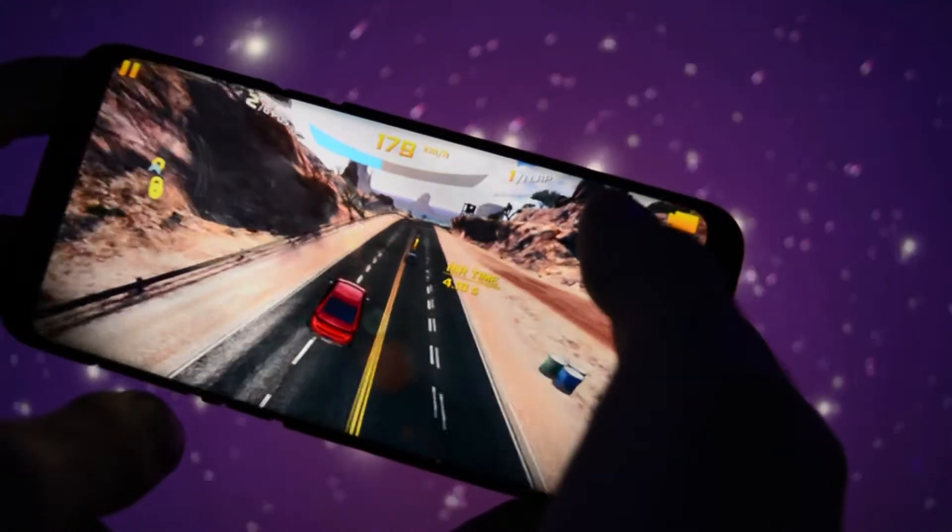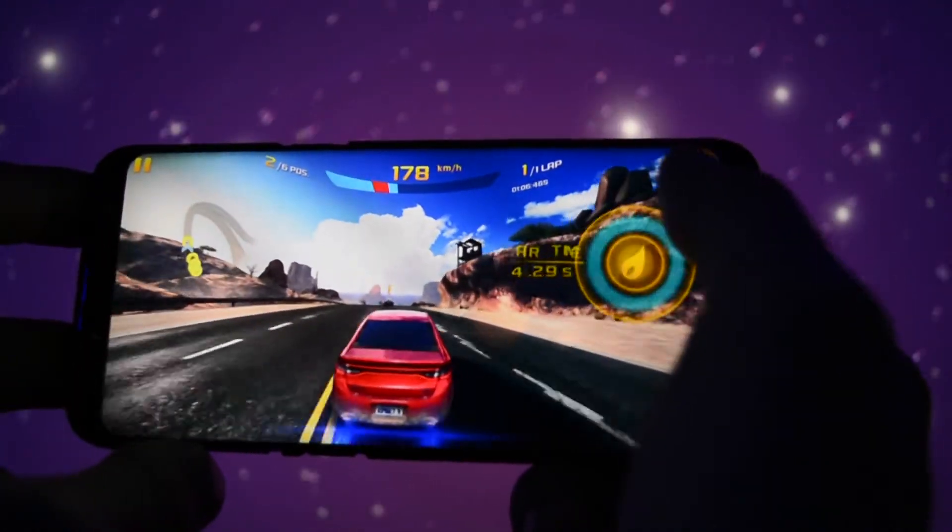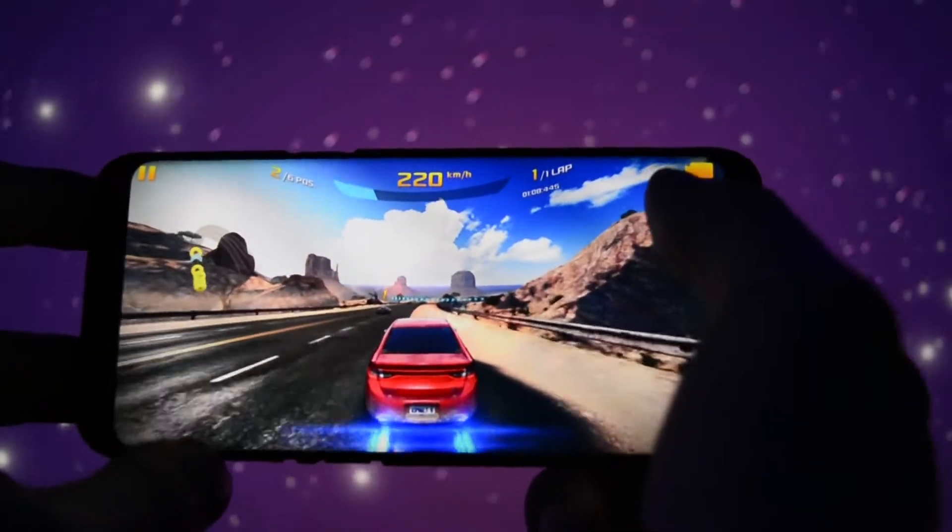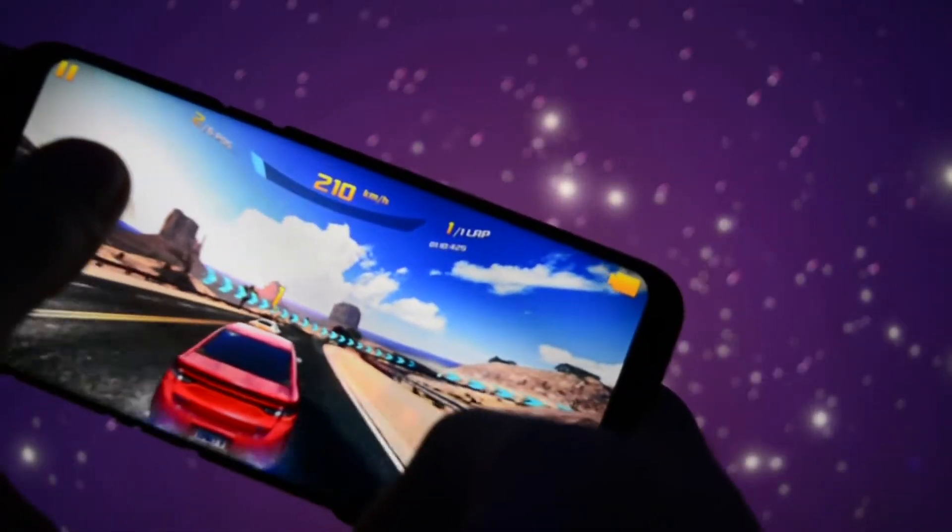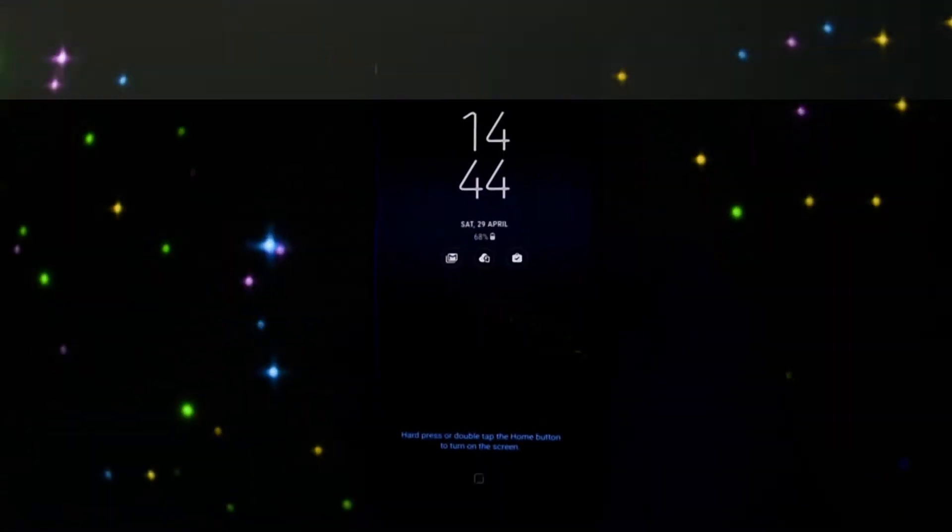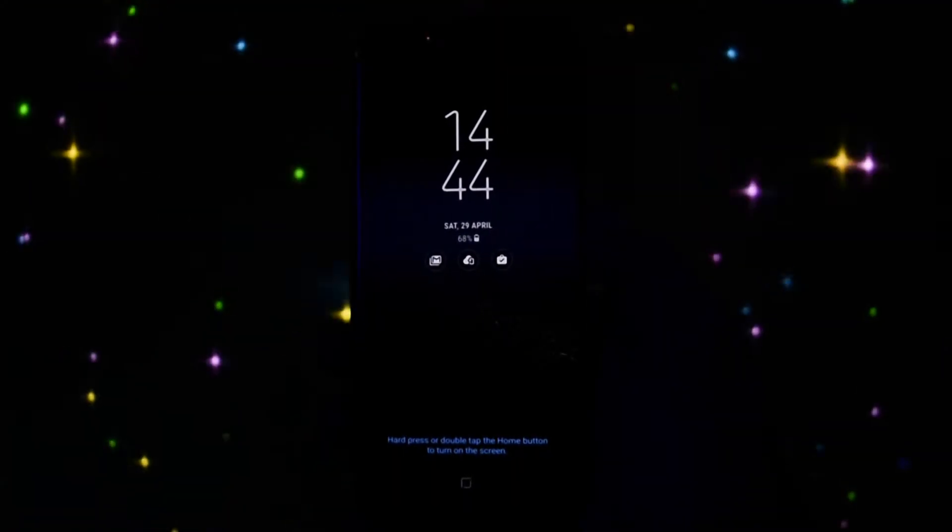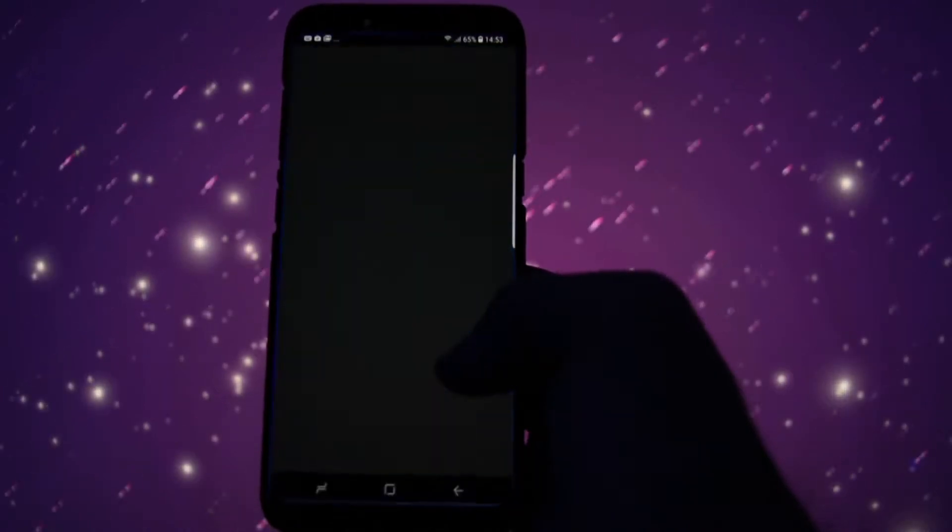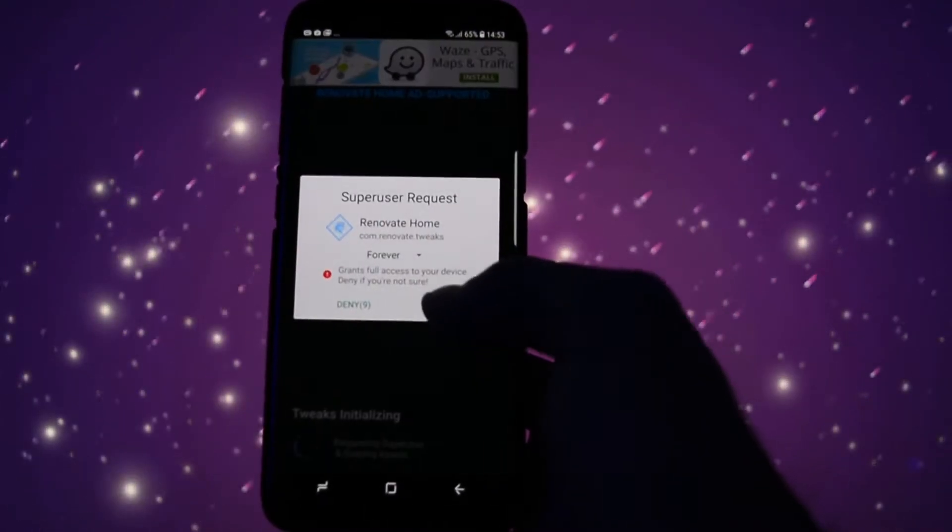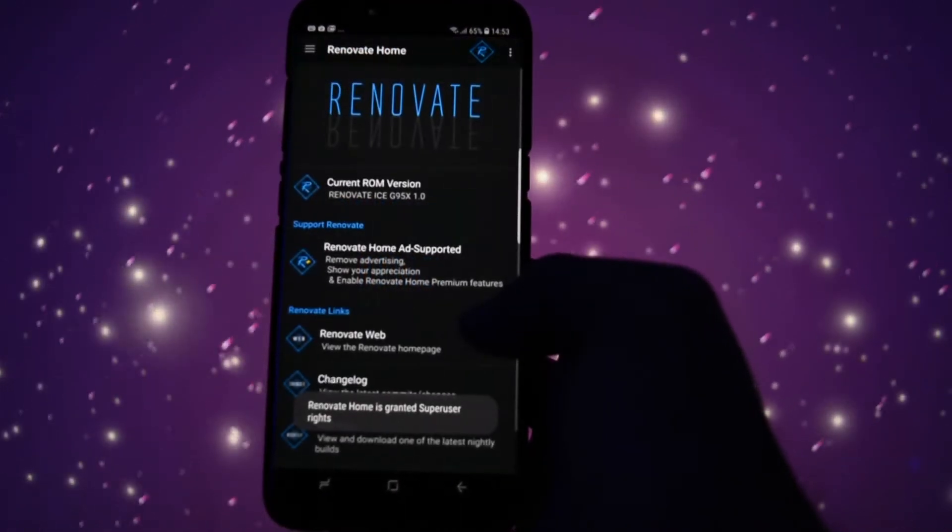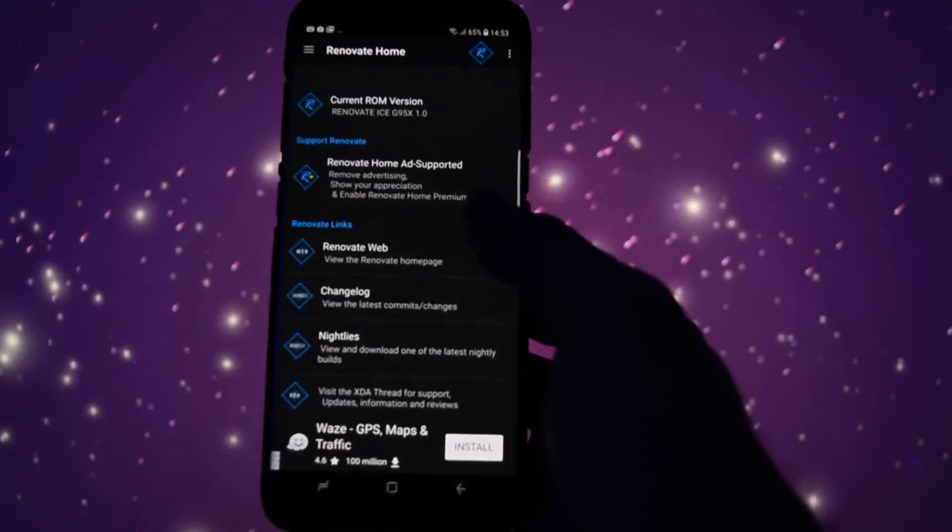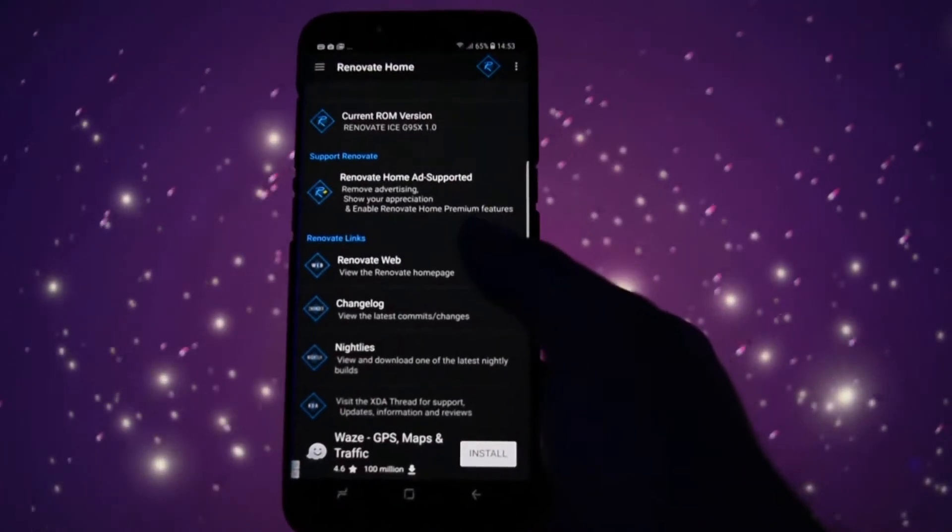So gaming performance on Galaxy S8 running Renovate ROM is definitely great. We discussed performance, okay, what about the aesthetics? Since it is the first release of this ROM on the Galaxy S8 and S8 Plus, you'll be surprised to see that it isn't just a stock deodex firmware with root.